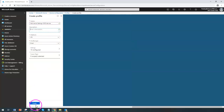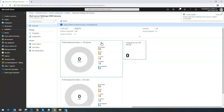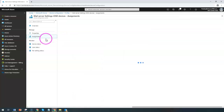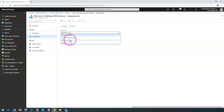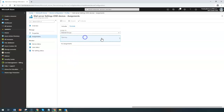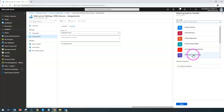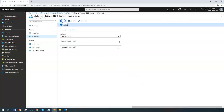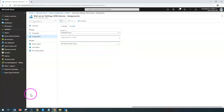Once you have configured all the settings, simply click 'Create' so the specific profile is created. After the profile is created, you can assign it to the required iOS devices. In this case, I'm assigning it to the Finance Department by selecting the 'All Finance Users' group and clicking Save. That will apply the profile specifically to the Finance Department. That's how you configure an email profile in Intune. Thank you for watching.